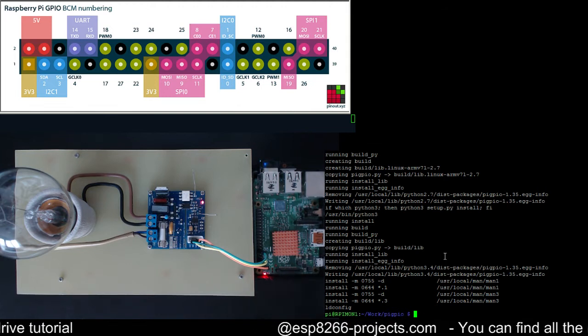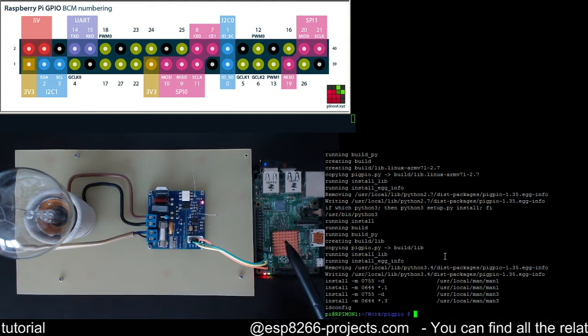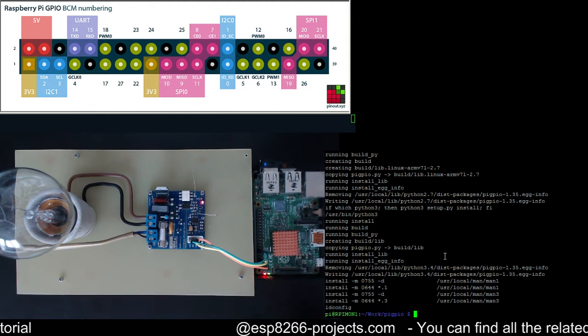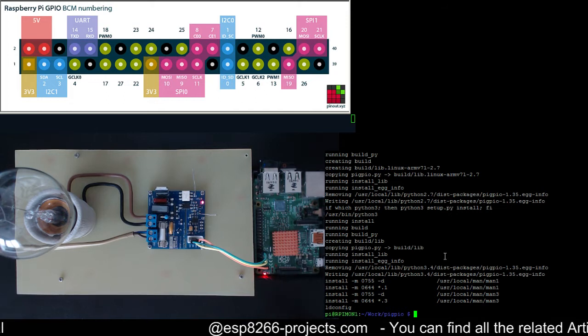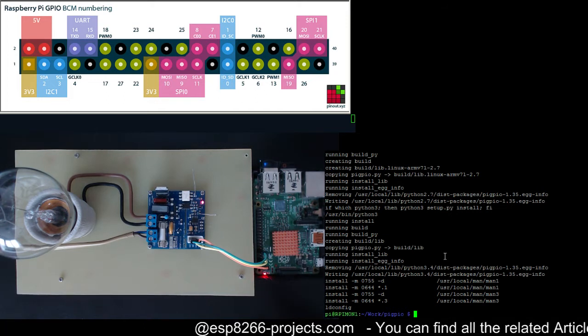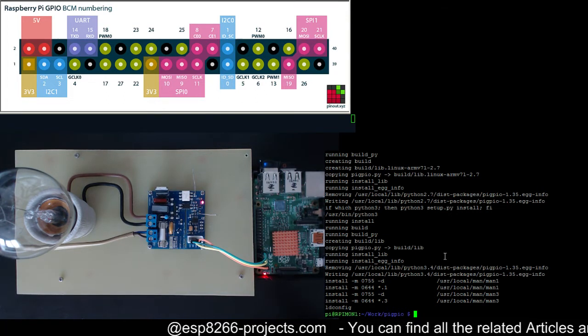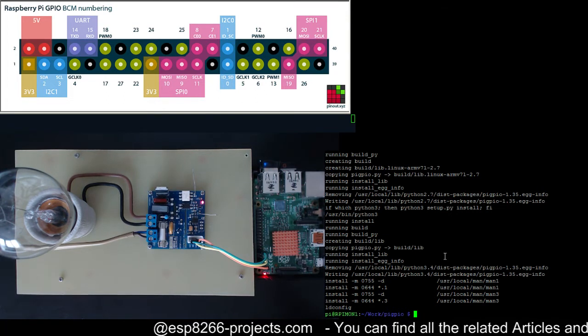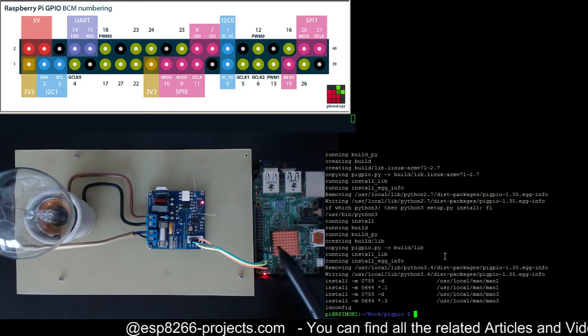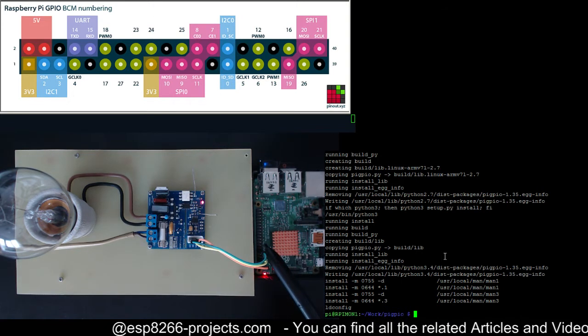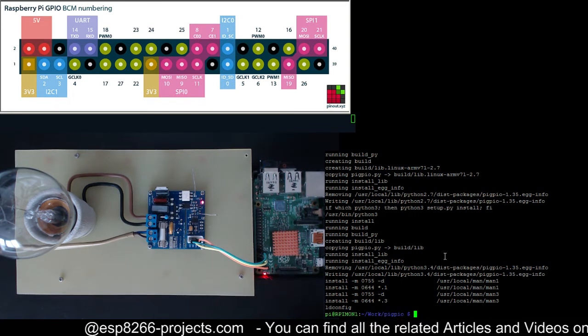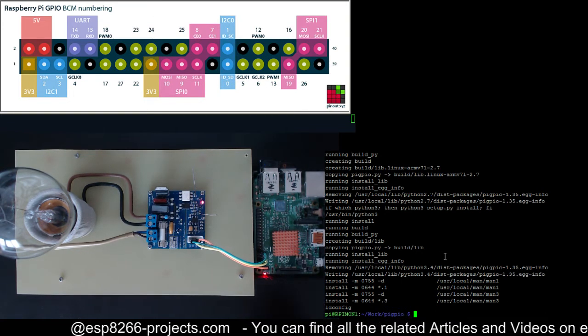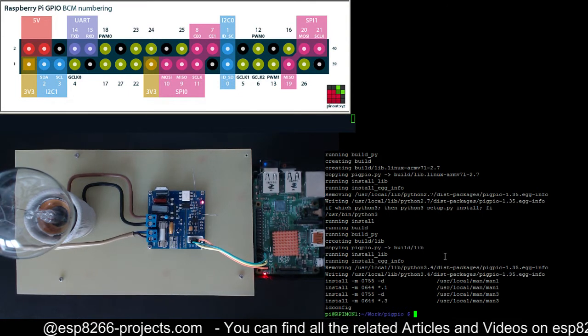They are using also the other pins. It's working way better than the pure software one. So you can consider the DMA one like something in the middle between the hardware PWM and the software implementation of the PWM.